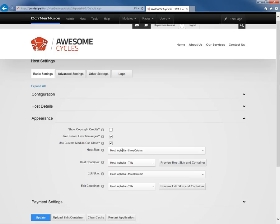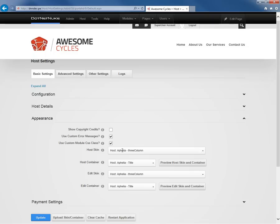Then we get into our host skin, edit skin, edit container and host container options. Typically, you don't need to worry about the host skin or edit skin from the host settings. You would control or configure the skin for your site in the site settings. These settings are utilized for any website that does not have a skin defined at the site settings level. It's not very common that you would run across that scenario.